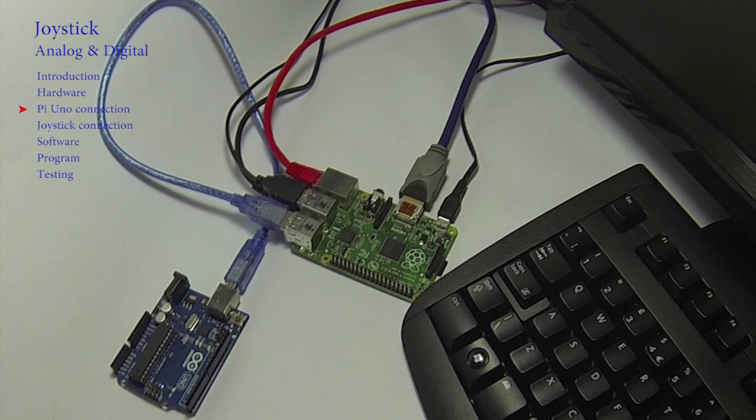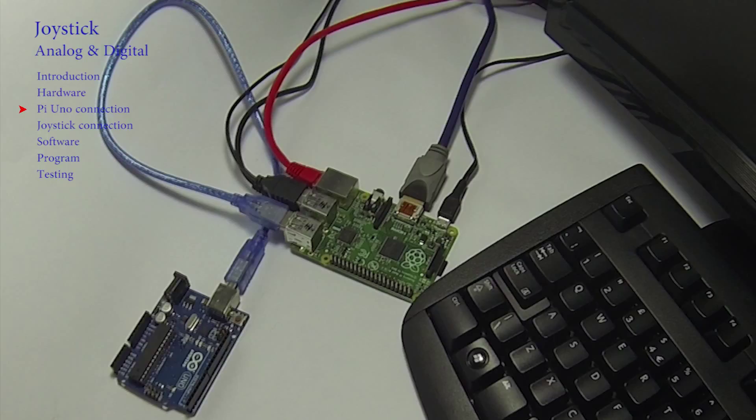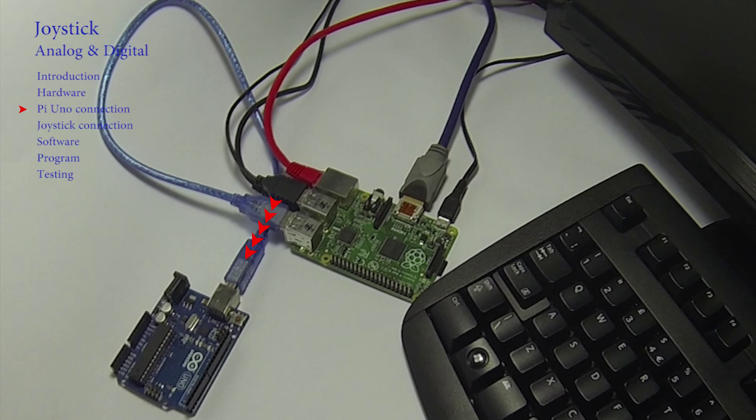As this is the B Plus version of the Pi, we can use the additional USB port to connect directly to the UNO. You will need a USB hub if you are using an early version of the Pi. There is no need to connect the power supply to the Arduino itself, as all of its power is supplied via the USB connection.